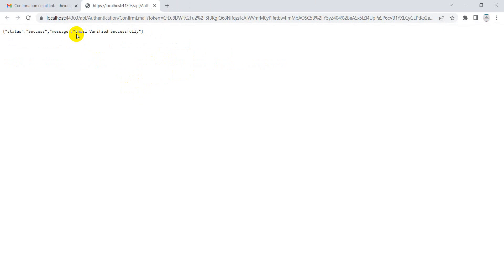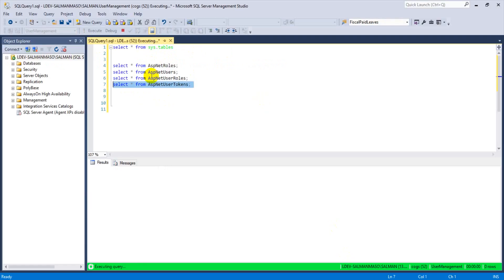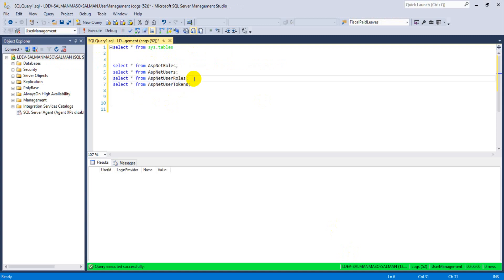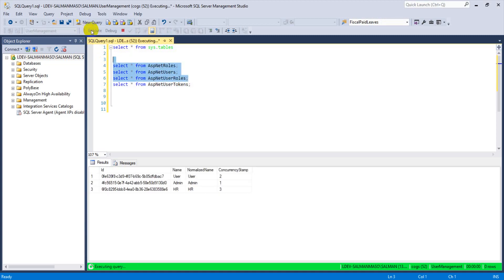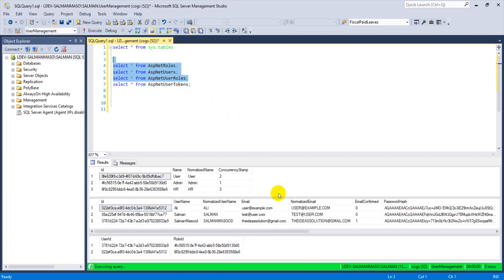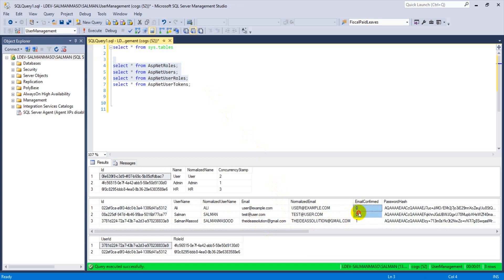And when I click this one, so you can have a look it redirects me to a new page saying that email verified successfully. That means my user email has been verified successfully. Now let's flip to the Visual Studio. Okay, the token is being deleted and let's check all these three tables. So you can have a look I created this user with this email.